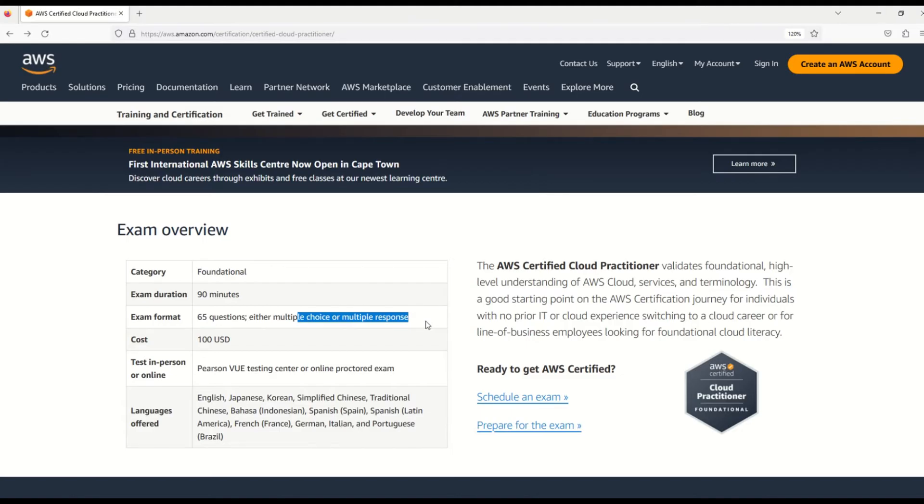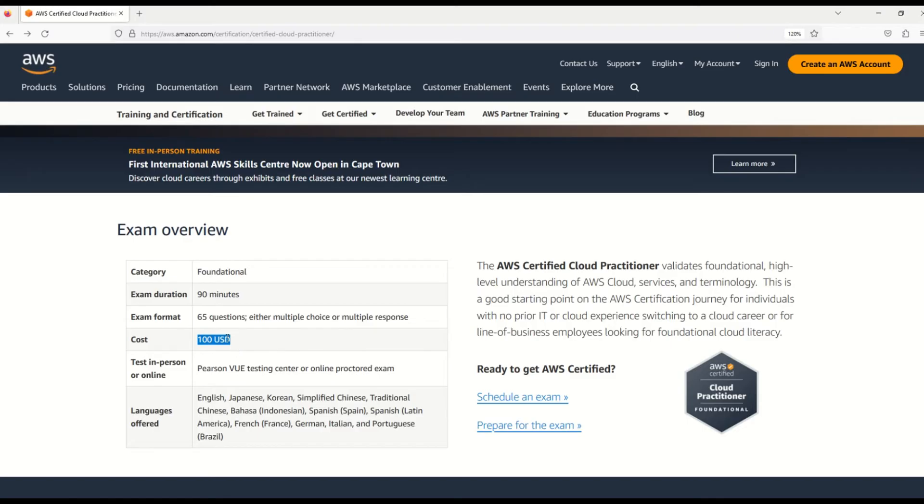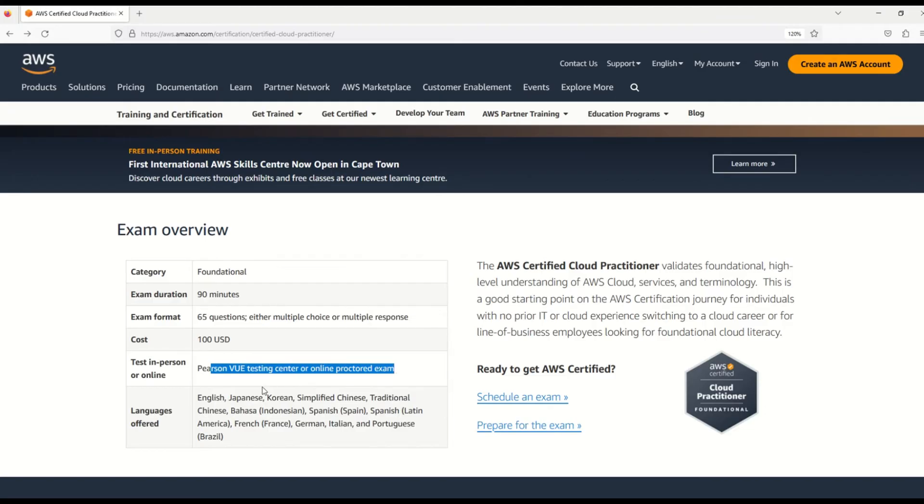But here you have to understand, my friends - out of these 65 questions, only 50 questions will be graded and the other 15 questions will be non-graded. I will show you the official documentation on all these concepts in just a little while. Let's move ahead for now. The cost of the exam is 100 USD.